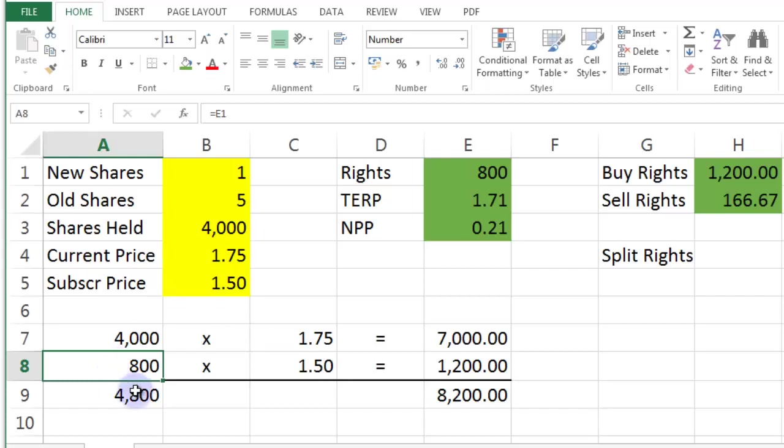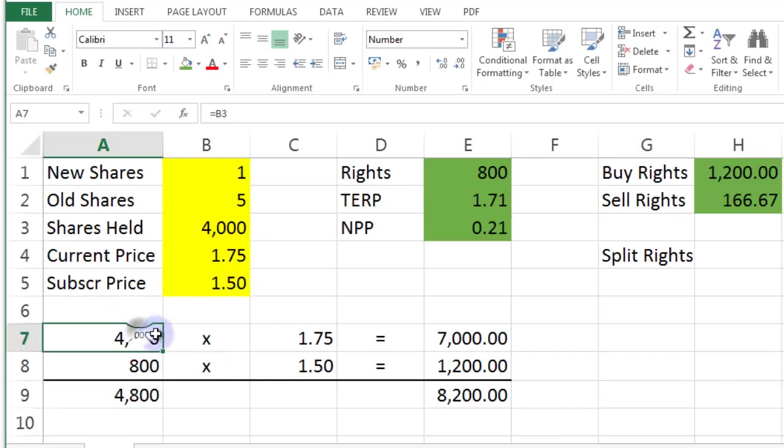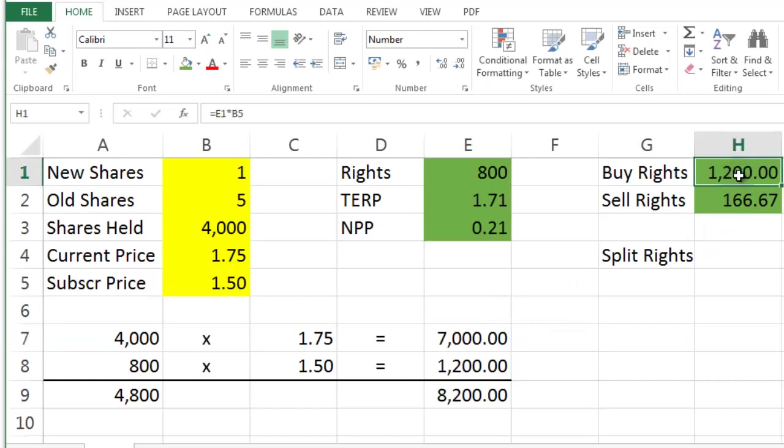And then there would be 4,800 new shares in total, which would mean the first person would be diluted. Now, if you don't want to be diluted at all, you need to buy them all. But let's say you haven't got any money, but you want to be diluted as little as possible without losing any money. You split your rights.